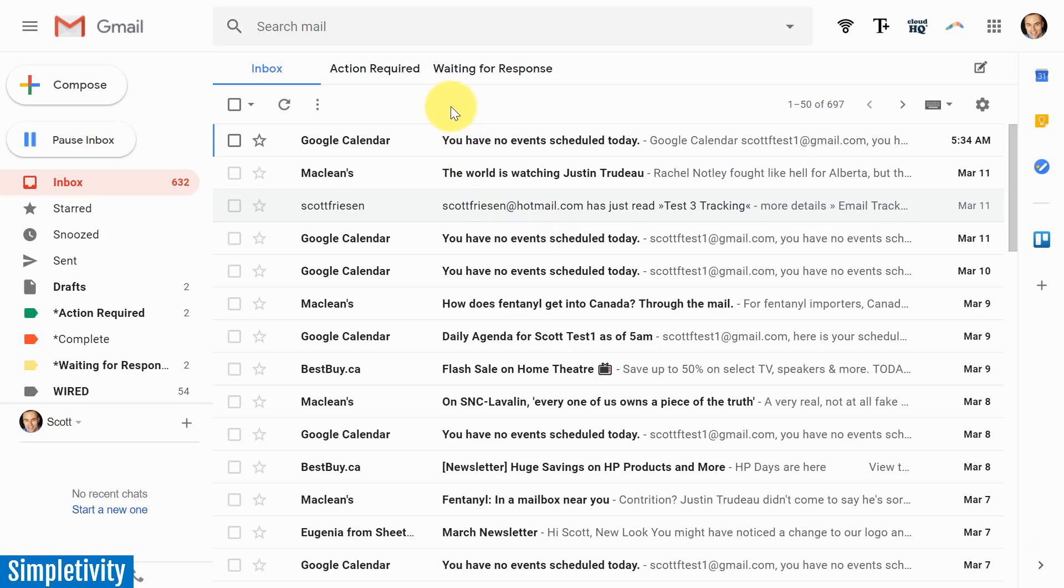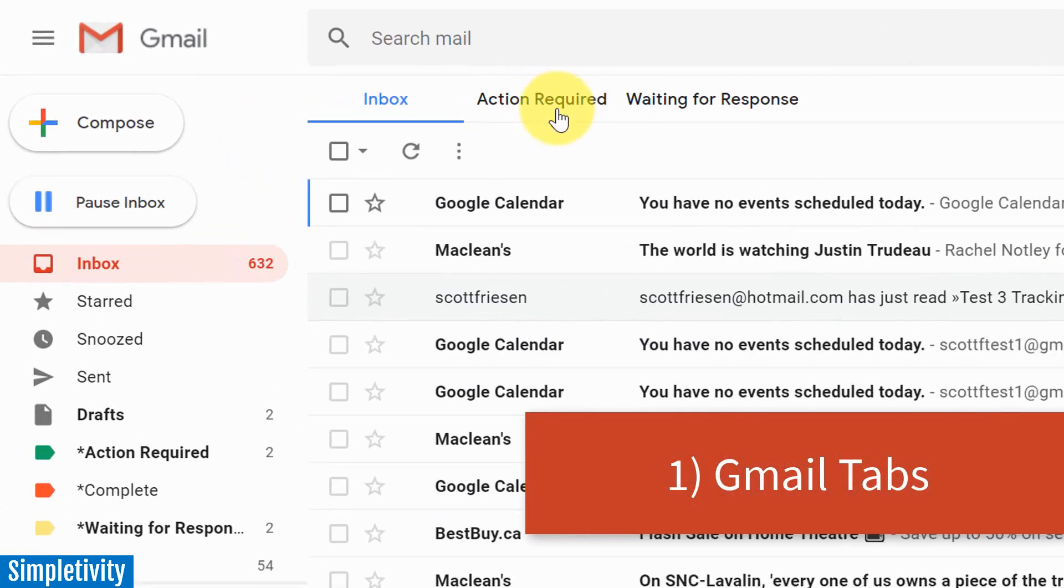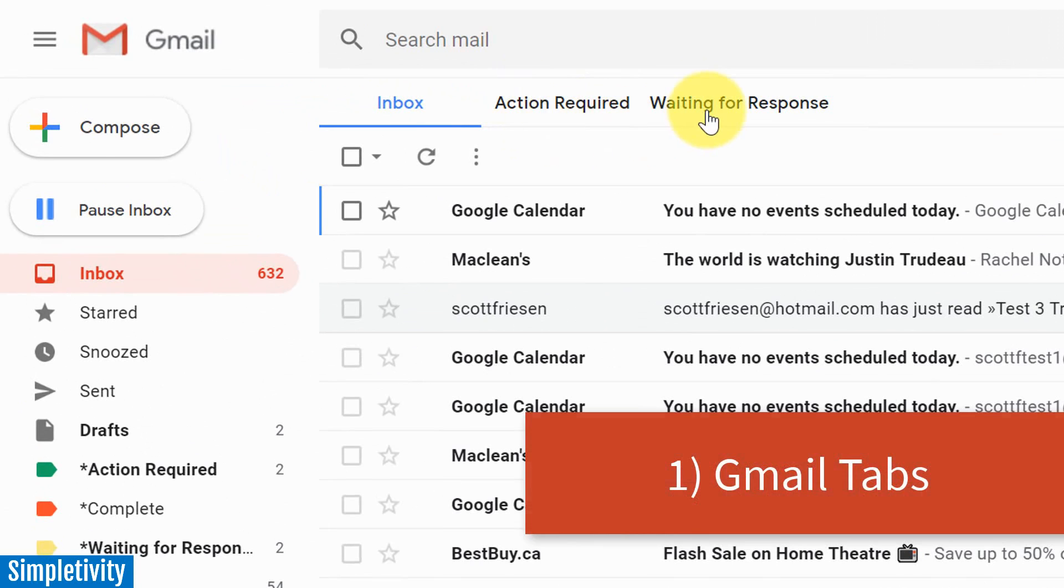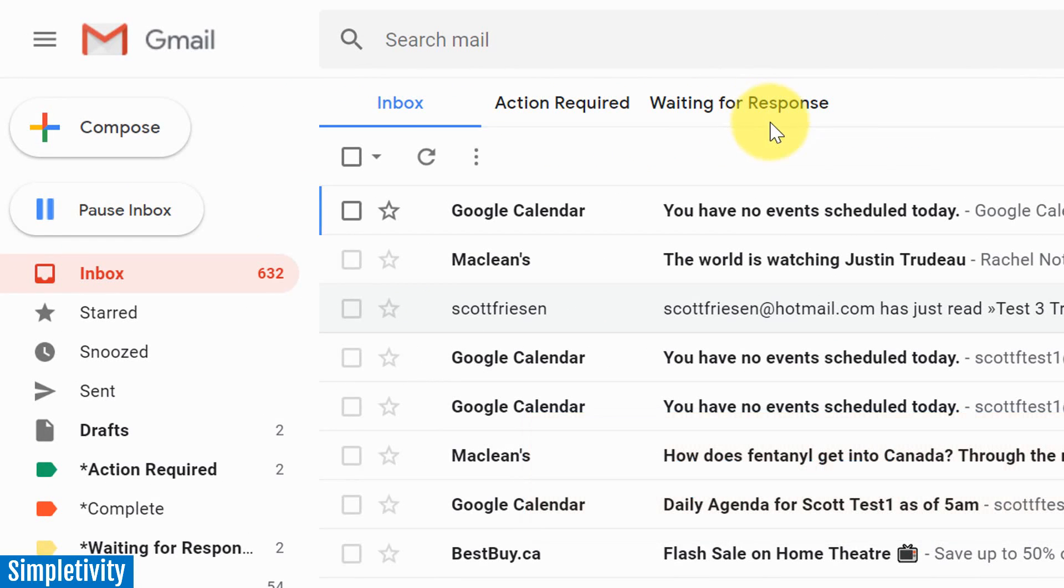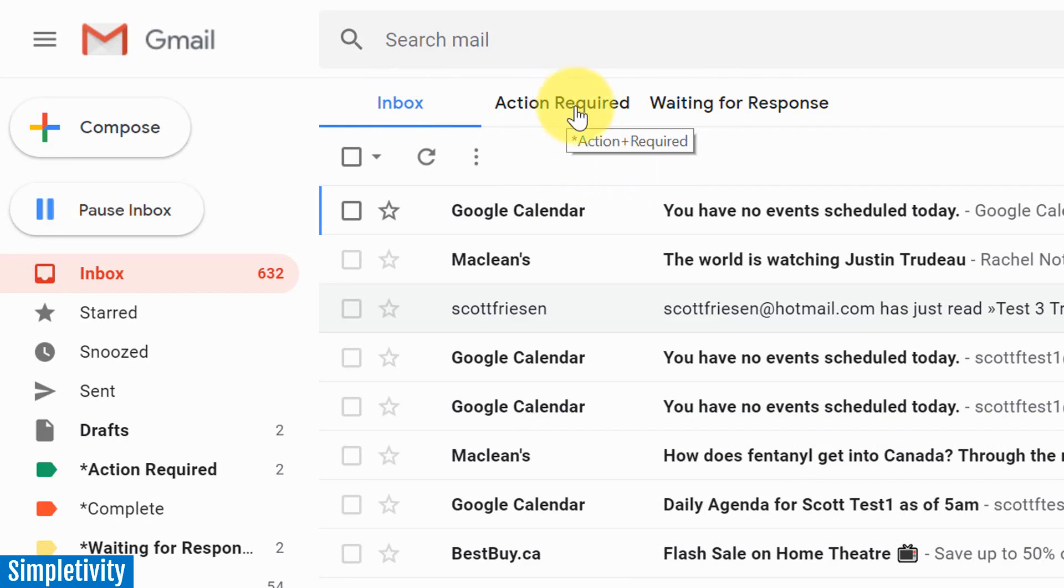We're going to get things started with Gmail tabs. Here at the top of the screen, you will see that I have a few different labels. These are called Gmail tabs. Once you have the extension installed, the first one you're going to see is your default inbox, but you can now add additional tabs at the top of your inbox.